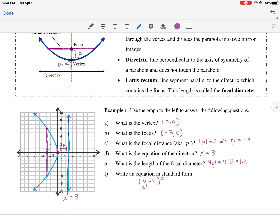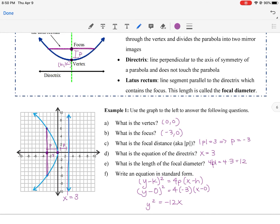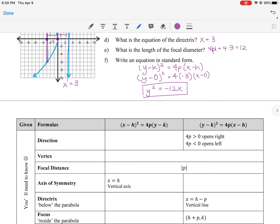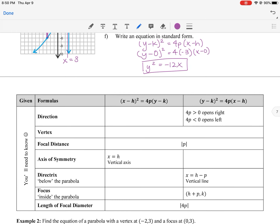The equation uses y minus k squared because the parabola opens left and right: (y − k)² = 4p(x − h). With vertex (0, 0) and p = −3, we get (y − 0)² = 4(−3)(x − 0). Simplifying, the equation is y² = −12x.